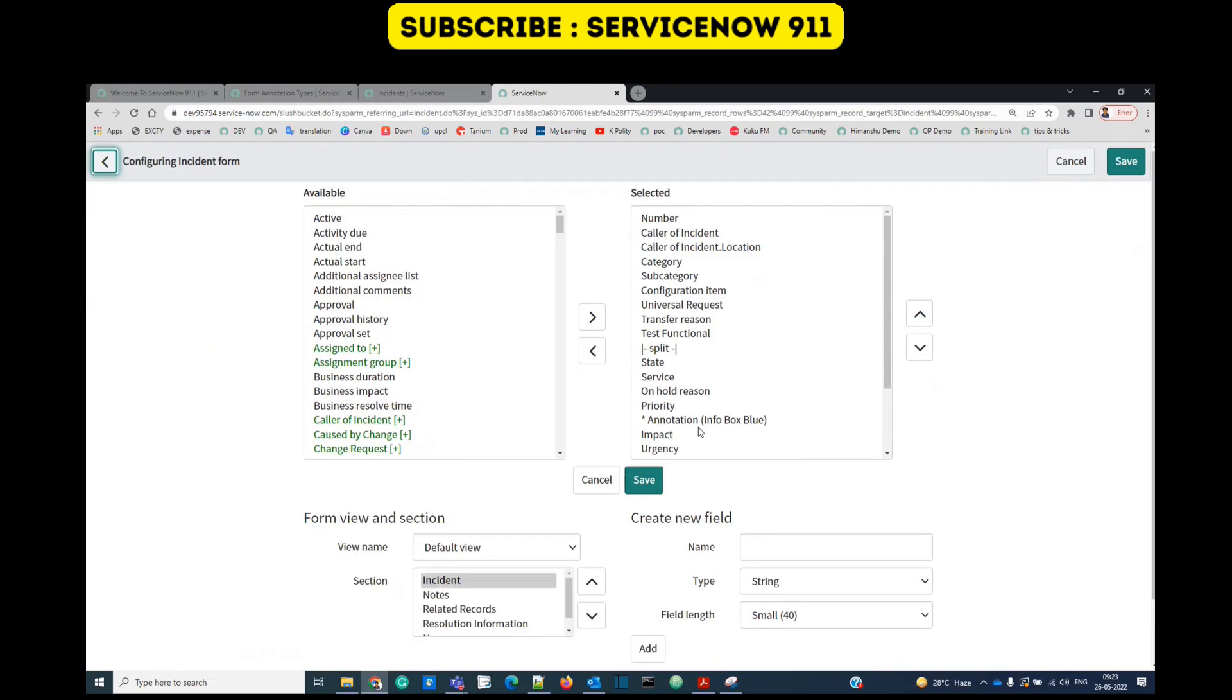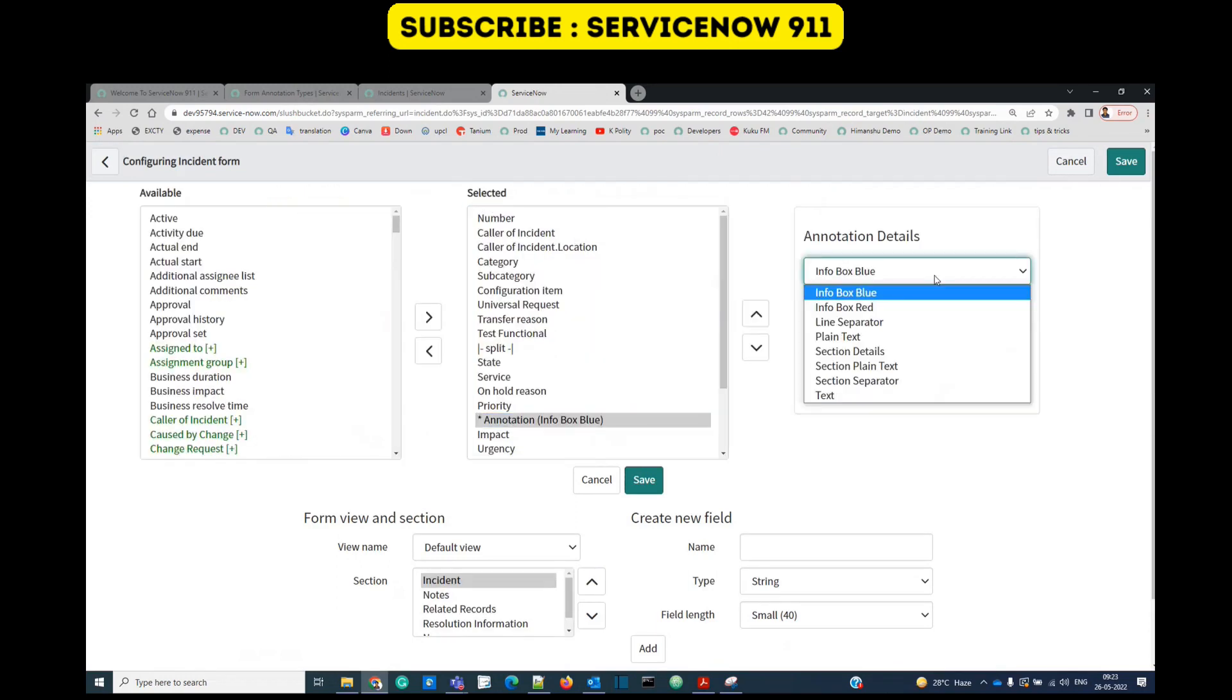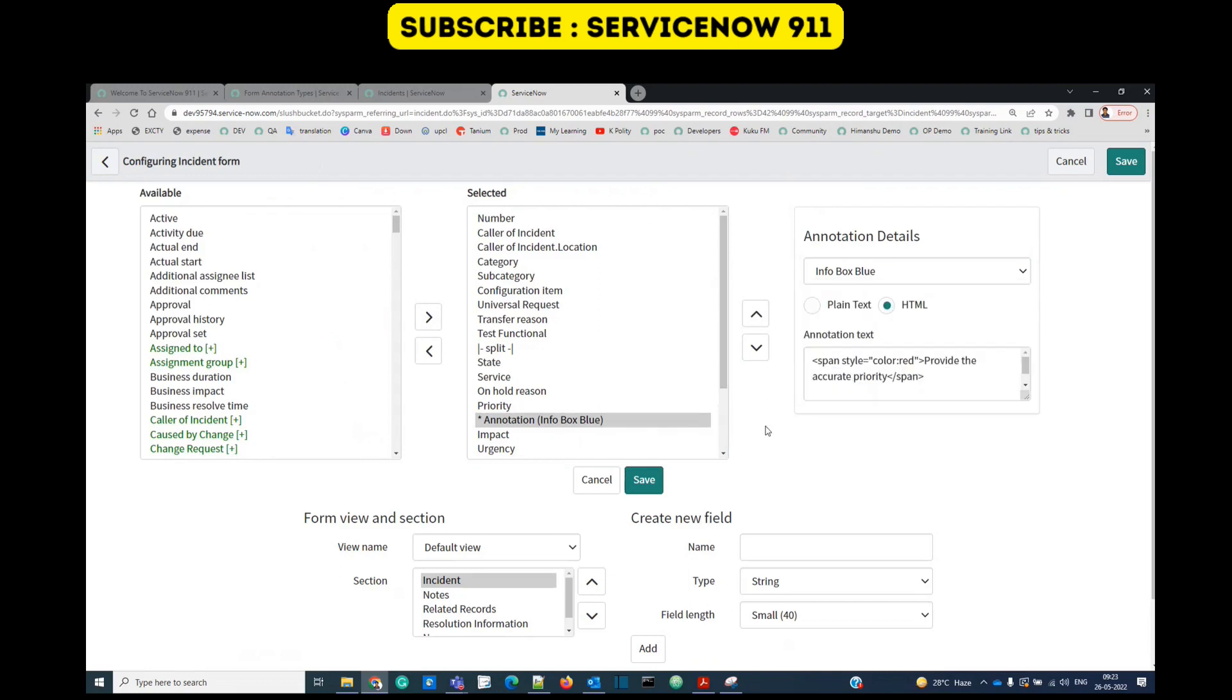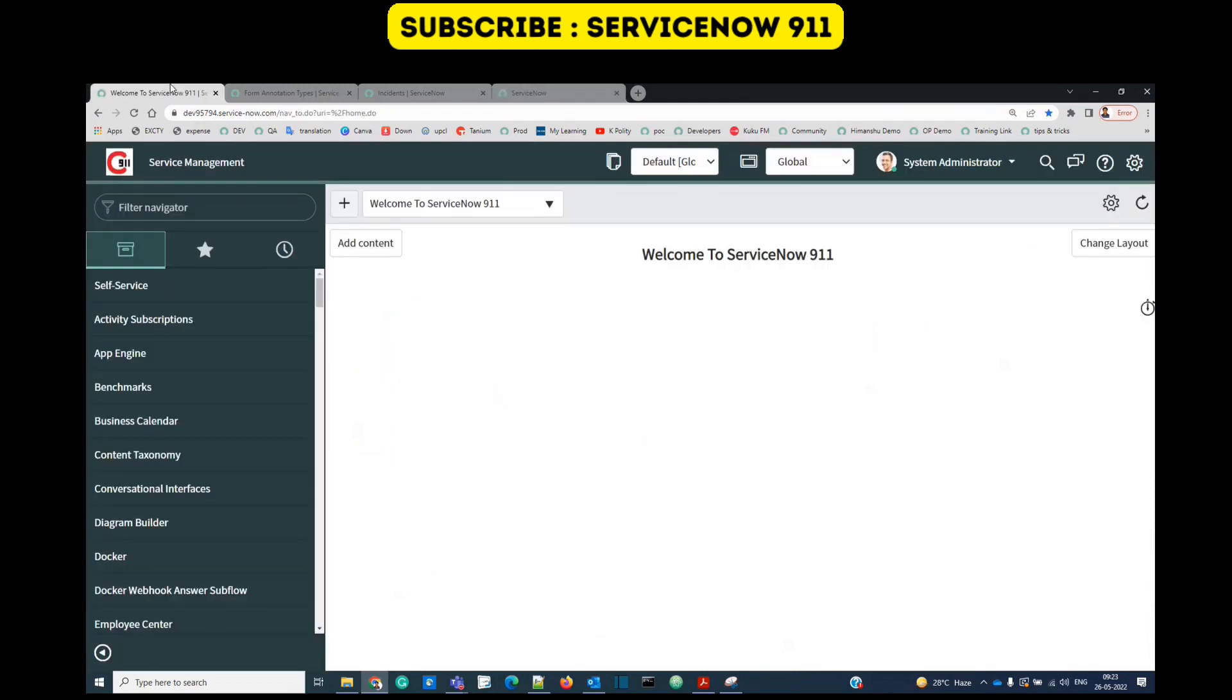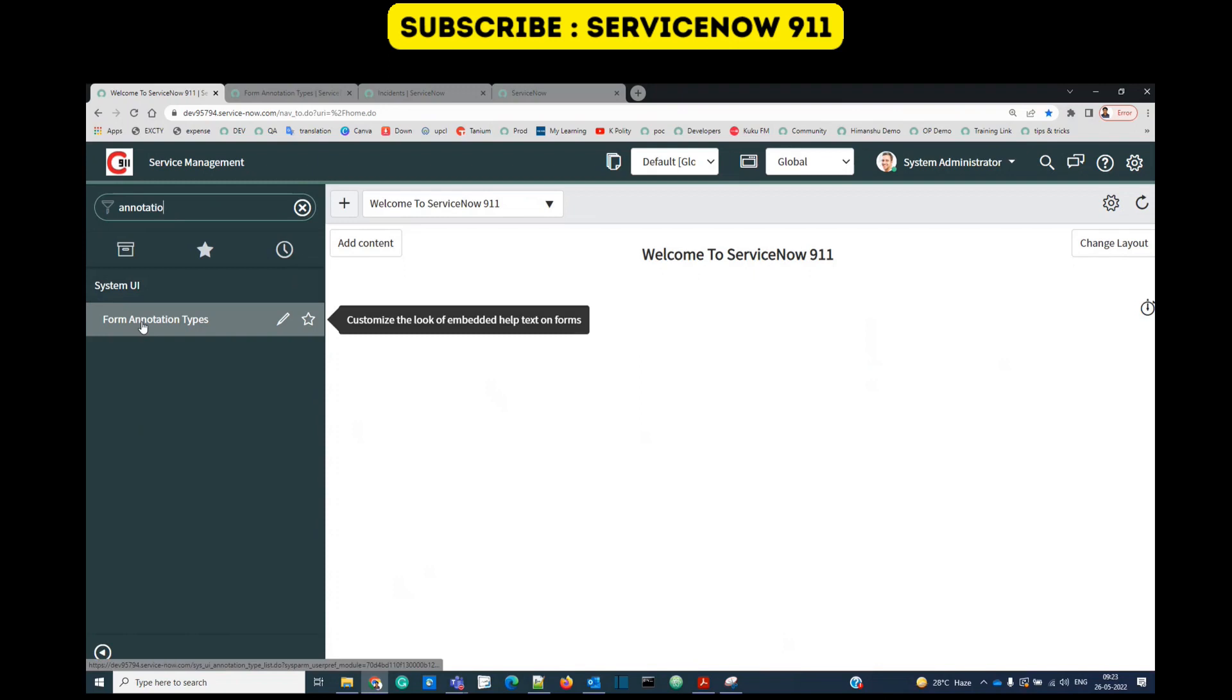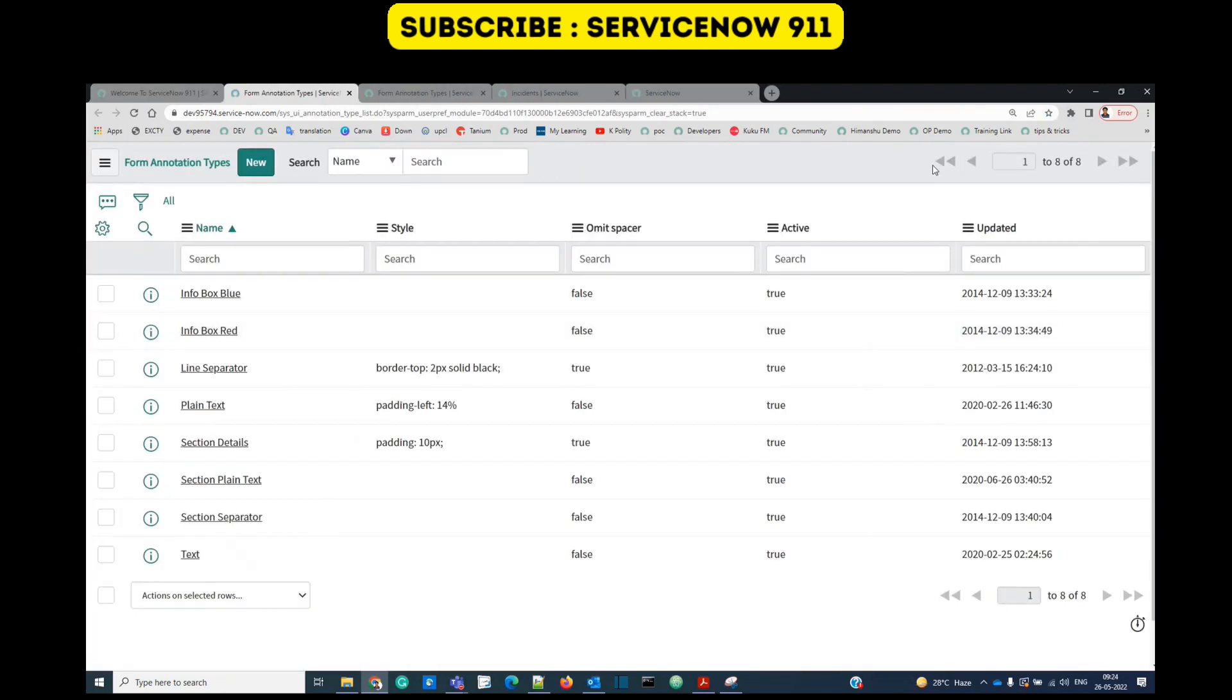You can create your own annotation as well. Here you see annotation types, there are total six or seven, but you can have more than that based on your choice. To do so, just type annotation types. Here you see on the system UI you have form annotation types.